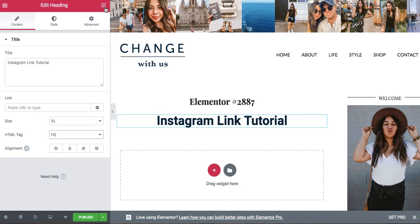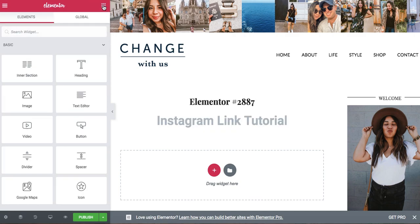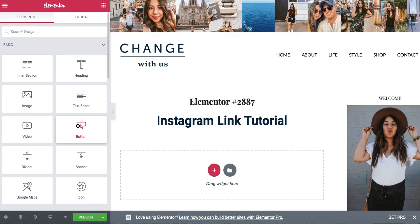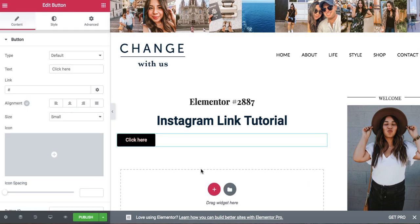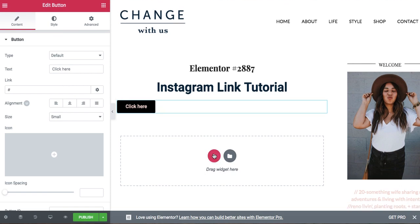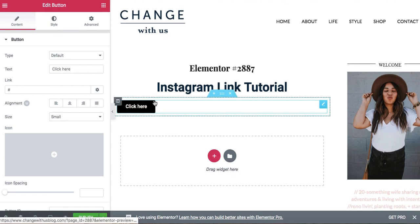And then what you're going to do is this top little three by three in the right hand corner, you're going to click it back and it's going to get you back to that main page and you're going to select button and drag it over. Like I said, you can click the plus sign to drag a widget.